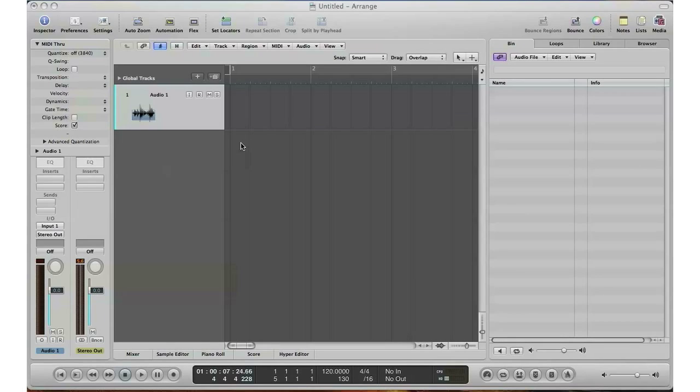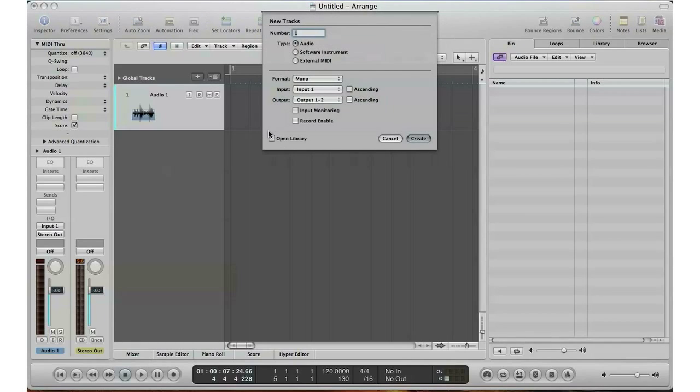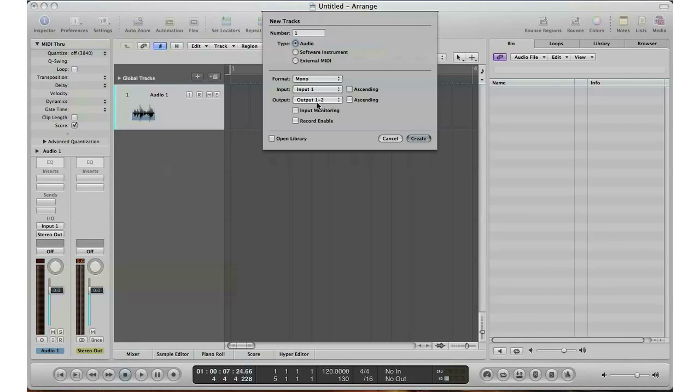Step two: you hit this little plus sign up here in Logic. It allows you to create a new track. In this case I want to record live sound, live audio, so I'm going to hit audio. Now for my format, input and output, my output I always basically leave output 1 and 2 because that's what my interface has. My input is going to be input 1 and format will be mono.